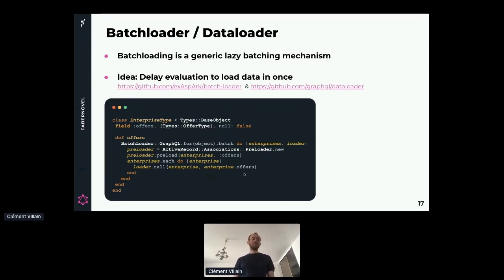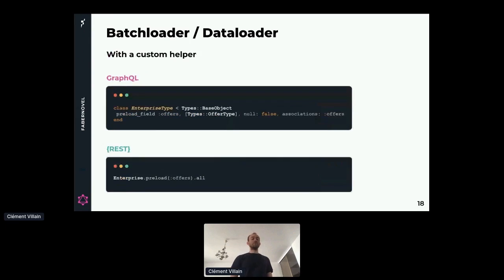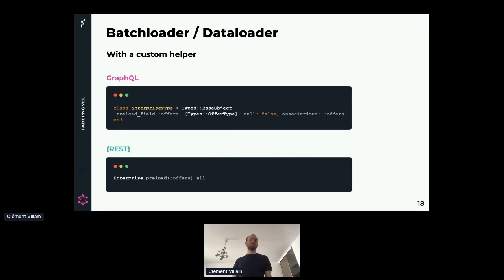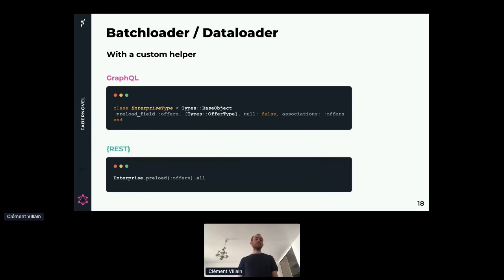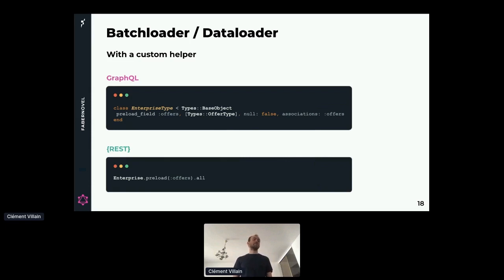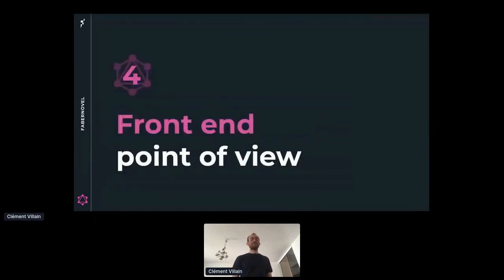But if you take a closer look, you can see that this code is very generic and can be refactored. So we wrote a custom helper called preload field. Now when in the REST world we would add preload offers, in GraphQL we just use our helper preload field and tell it that we need to load the associations called offers. As you can see, we don't know that behind this helper there is a batch loading mechanism. You don't have to know how this works. You just need to know that this field is triggering an N plus one query, and then you need to use the preload field helper. So now we are really done with queries.